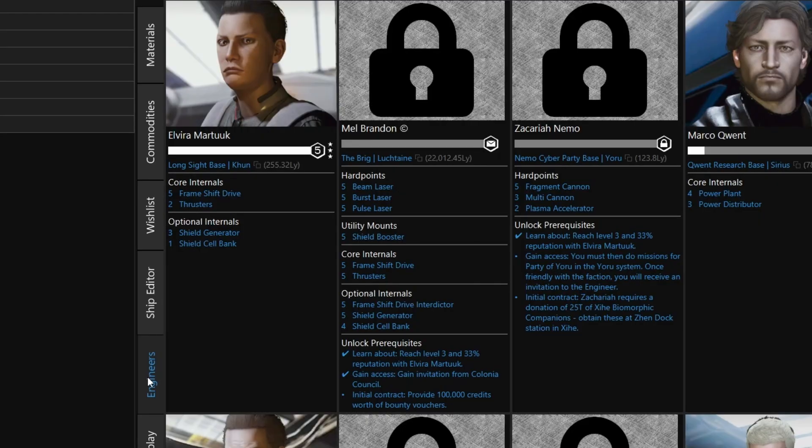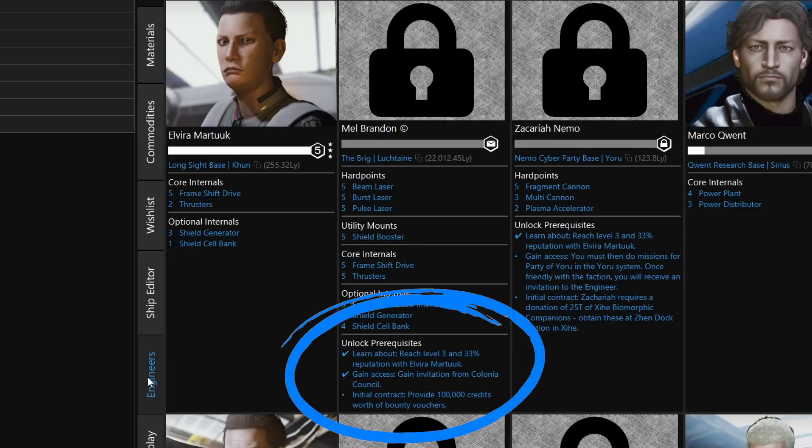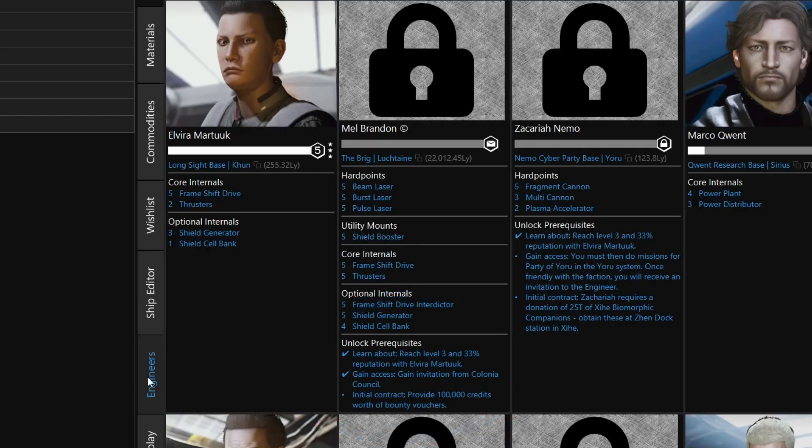First is your unlock status. We can see that I have unlocked Elvira Martouk, and I'm at Grade 5 level of reputation with her, having done several upgrades already. As for Mel Brandon, the envelope icon indicates that I have gained access to him, but I still need to complete the initial contract. So if we look down here, we'll see the details under Unlock Prerequisites. I've learned about him by reaching level 3 with Elvira, and gain access by getting an invitation from the Colonia Council, but I still need to provide 100,000 credits worth of bounty vouchers.